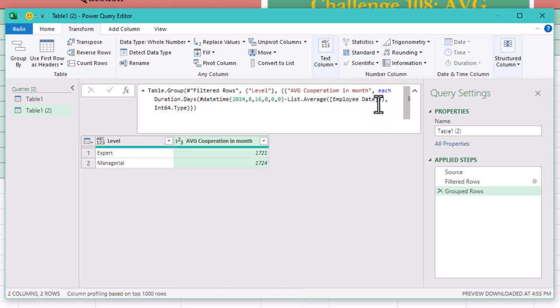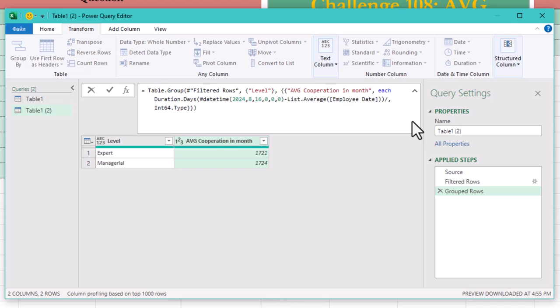Ok, we've got the average in days, but we need it in months. Here's the quick trick. Divide the total days by 365 to get the numbers of years. Then multiply by 12 to get months. Simple, right? So your final formula will look like this.